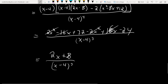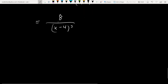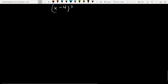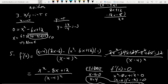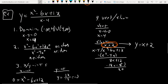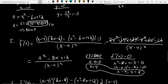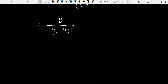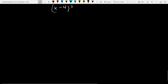Sorry for the small arithmetic error there — it ends up being 8/(x − 4)³, which is a cleaner result. The second derivative's only issue is at x = 4, where it's undefined. Setting the numerator equal to zero — 8 = 0 — gives no solutions, so there are no potential inflection points.